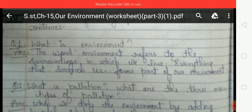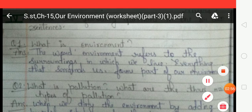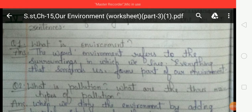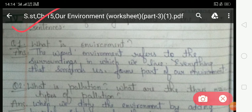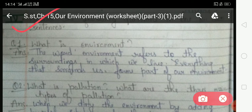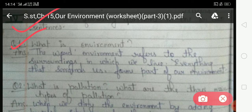Now come to exercise number four — 'Answer the following questions in one or two sentences.' In this exercise you have to give answers according to the given questions, and your answer should be in only one or two sentences. Question number one: what is environment? Your answer is: the word environment refers to the surroundings in which we live. Everything that surrounds us forms part of our environment.